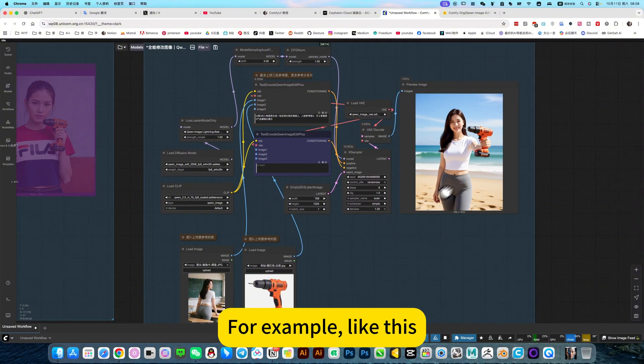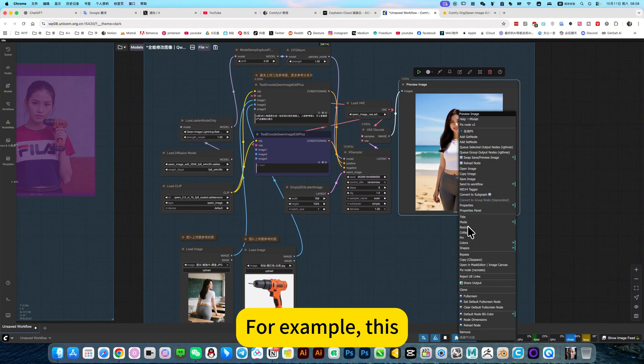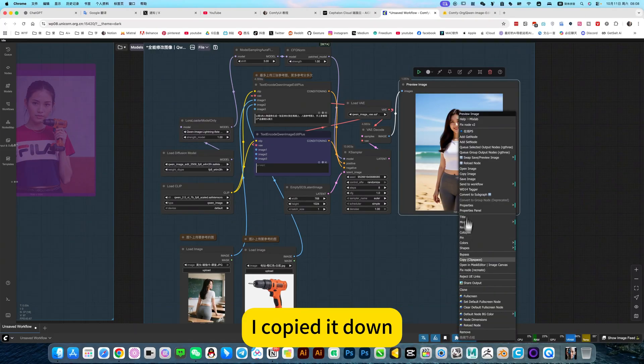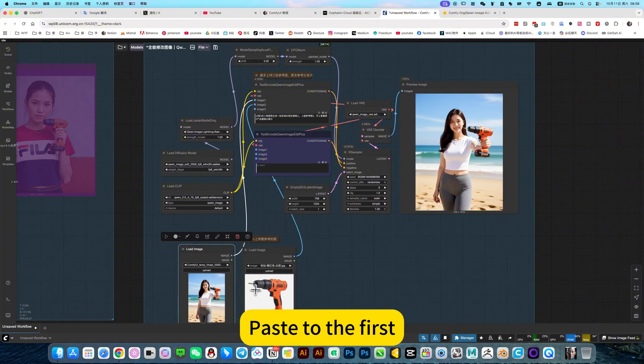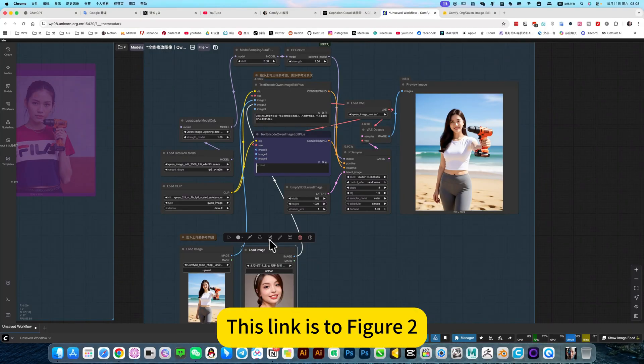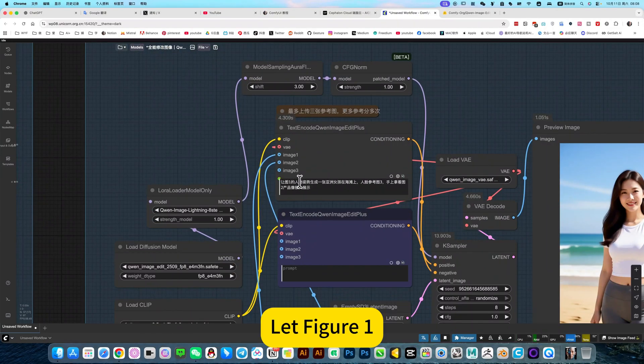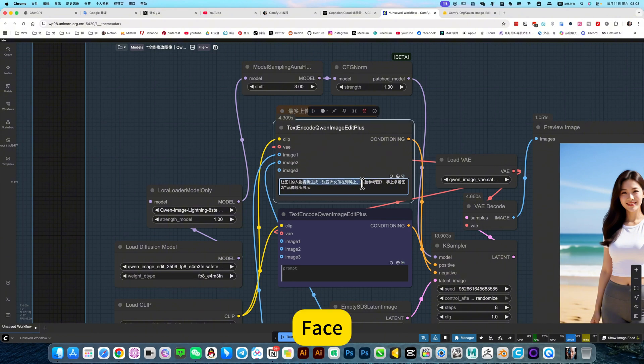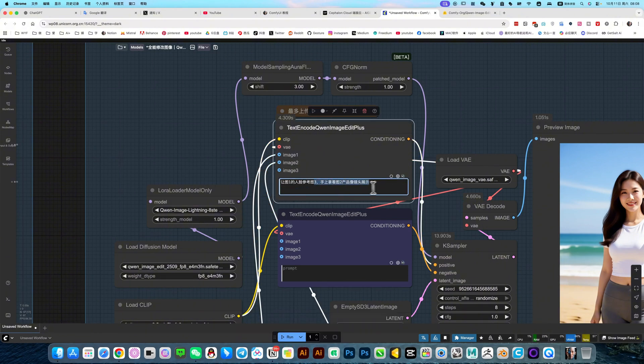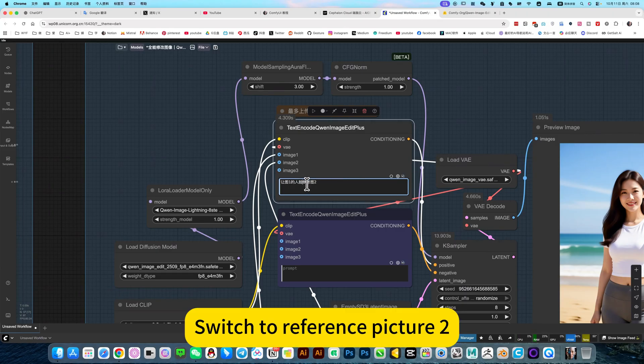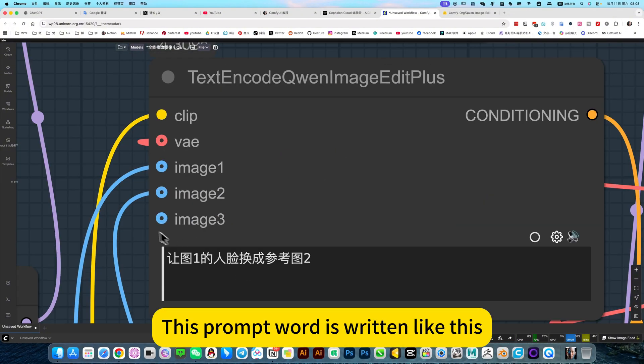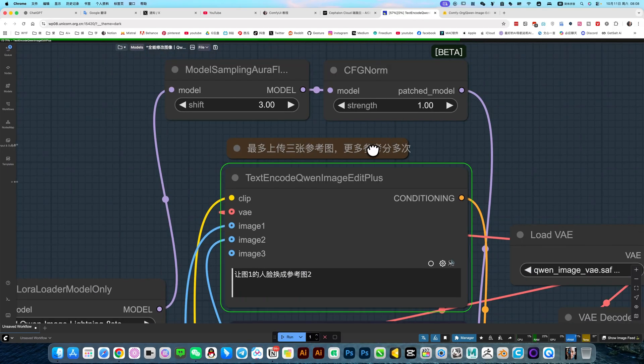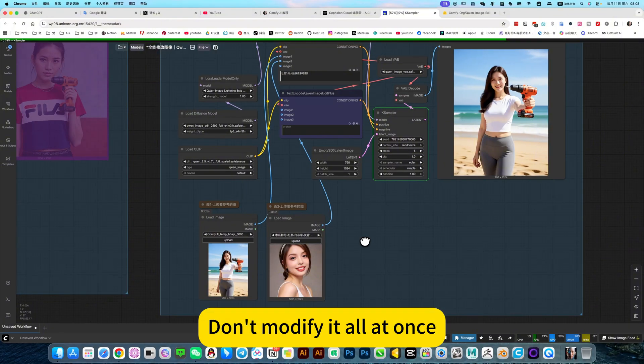For example, like this. For example, this. I think it's okay. Of course, this posture has no reference. Pull it on the first one, paste to the first. Then this one, change to the face I wanted to reference. This link is to figure two. So the prompt word above it is, let figure one face refer to figure two. Switch to reference picture two. This prompt word is written like this. Then let it run. It's multiple times. Go to edit. Don't modify it all at once. This way, the success rate will be much higher.